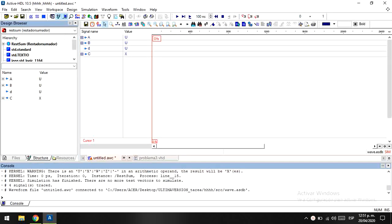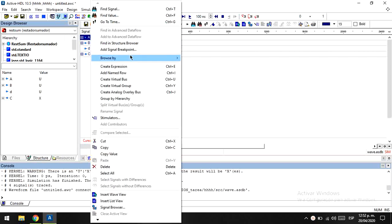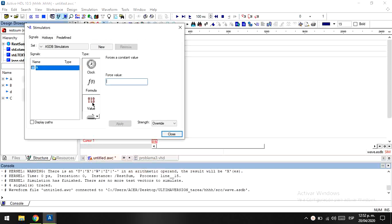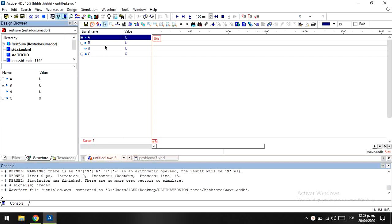Now let's go ahead with the simulation. In this case, because we just have two inputs of four values each one, we just have to put some values on it. Let's say the number two, in binary of course, and we just have to define A and B.